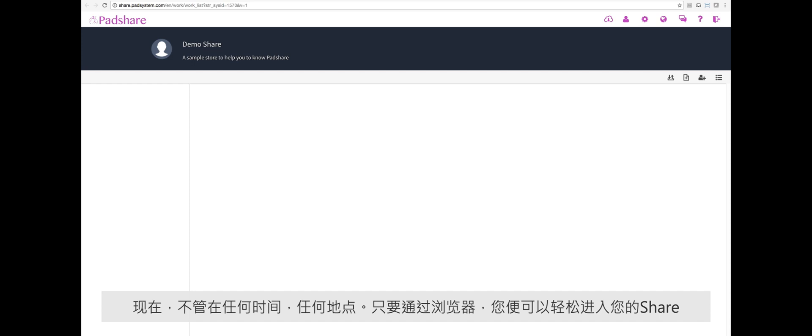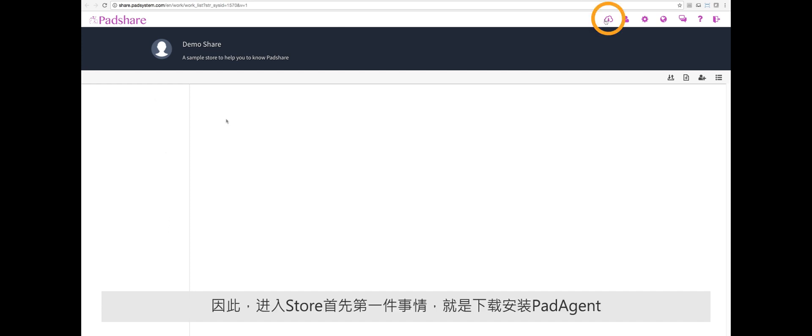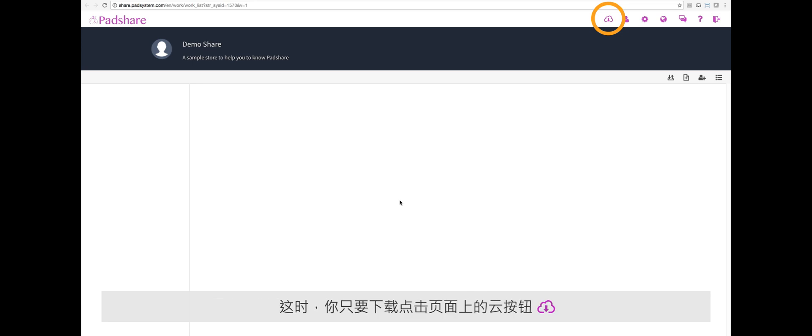So, enter a store, and the next thing you need to do is download the PadAgent. This allows you to open your pattern and marker files. Download by clicking the cloud button on the top right-hand corner of the page.